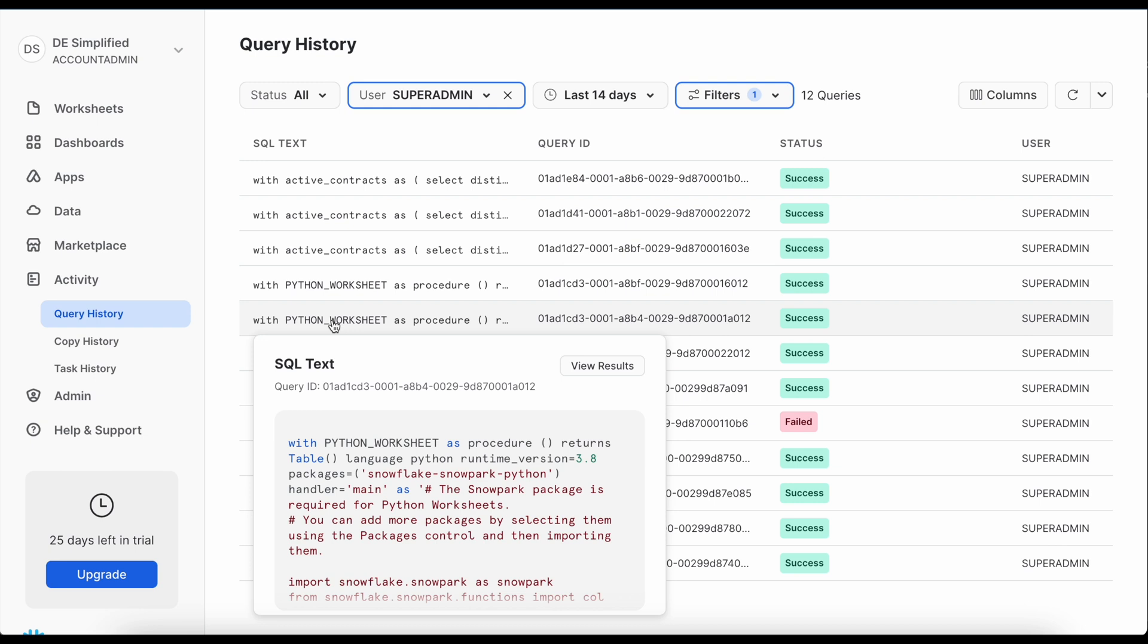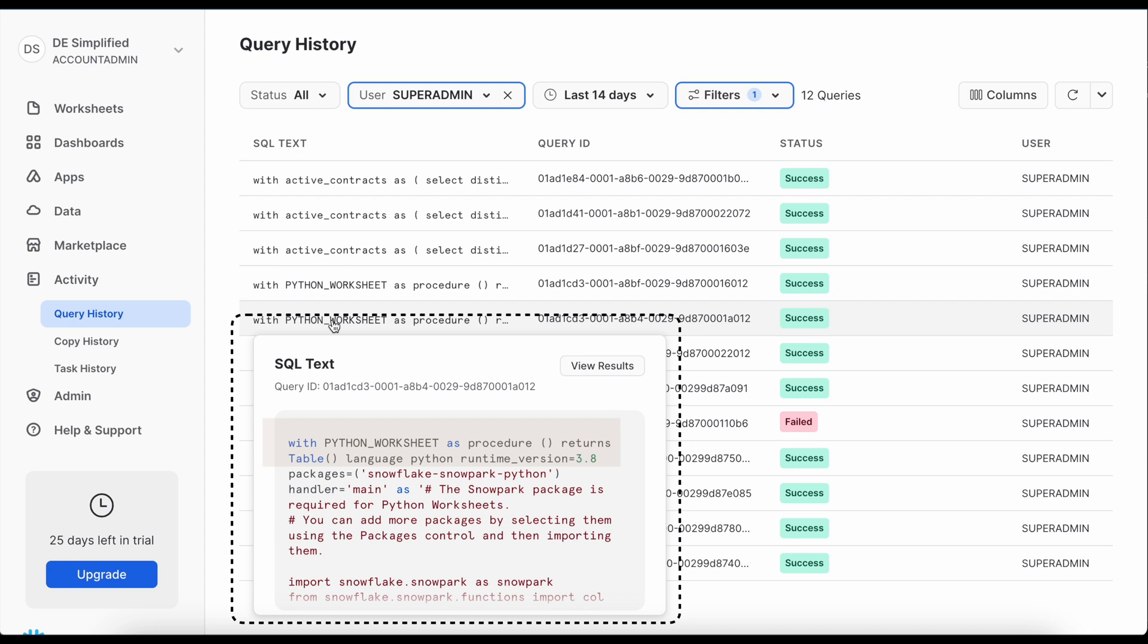When you create a stored procedure using the deploy button the sql statement looks something like this which is also new to me. I have never seen a sql statement like this where it says with python underscore worksheet as a procedure returns followed by the entire sql statement which actually create the stored procedure. So this is an interesting sql statement for me.